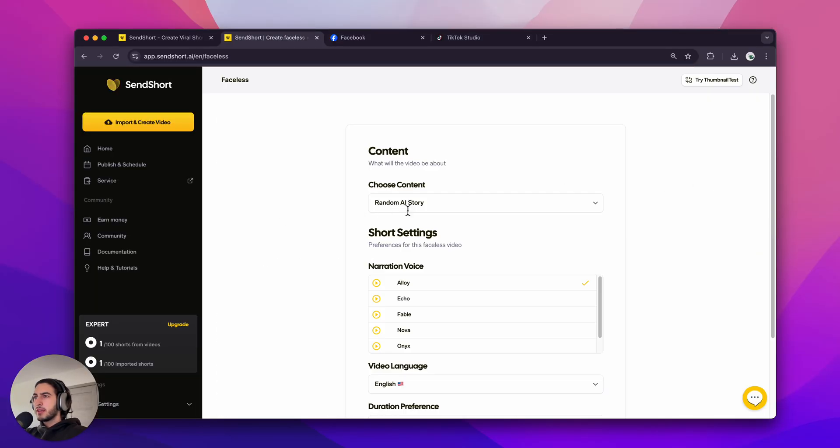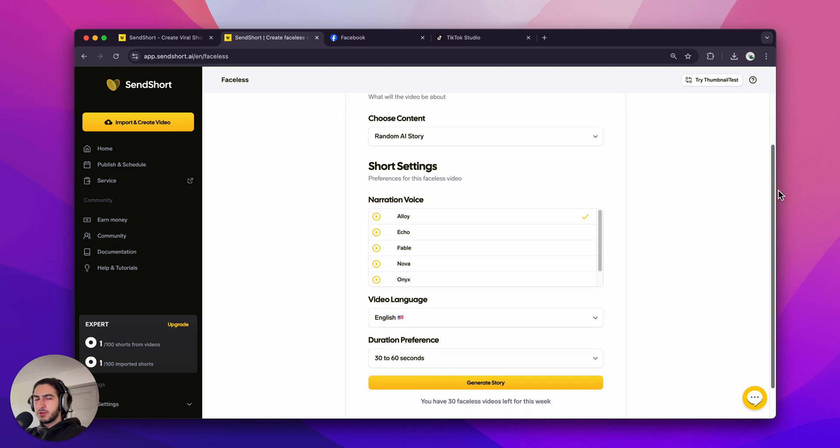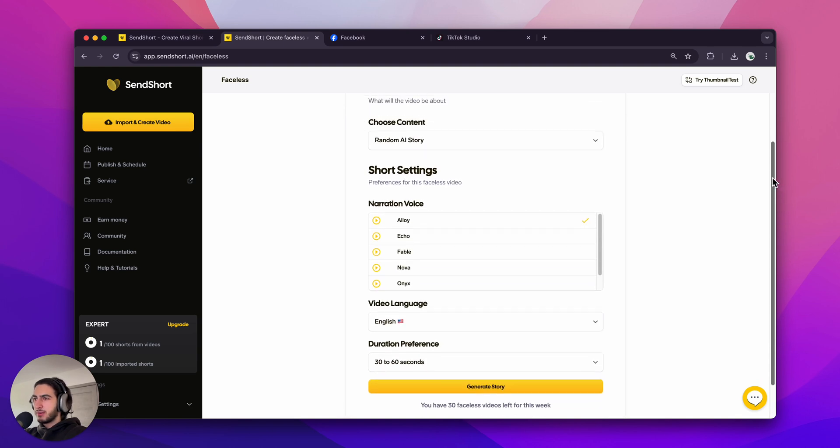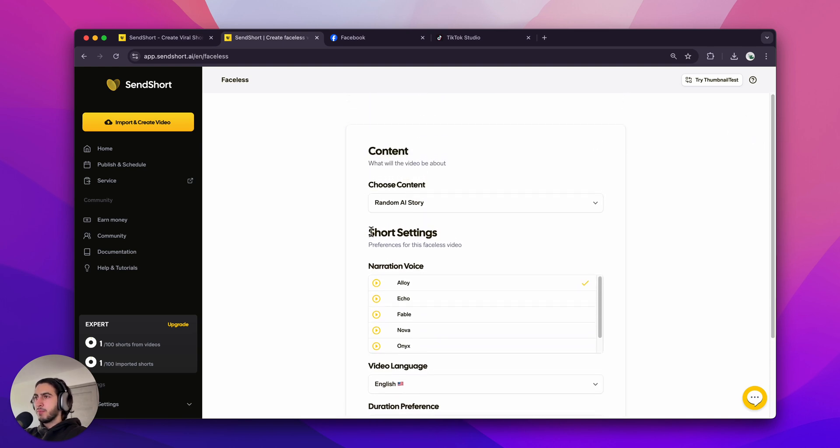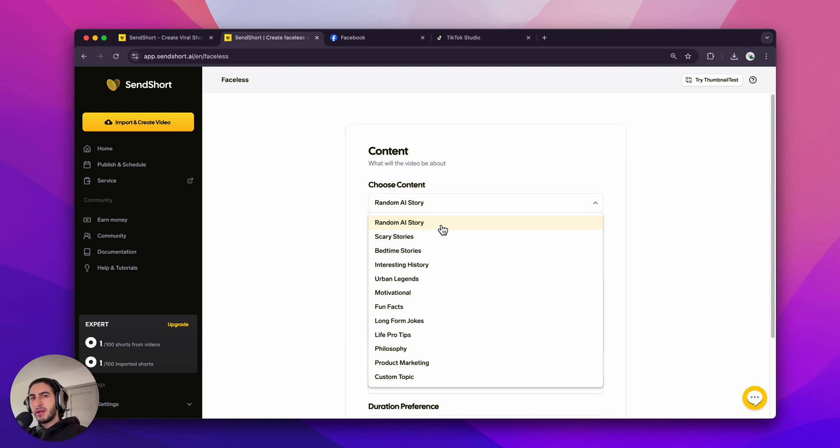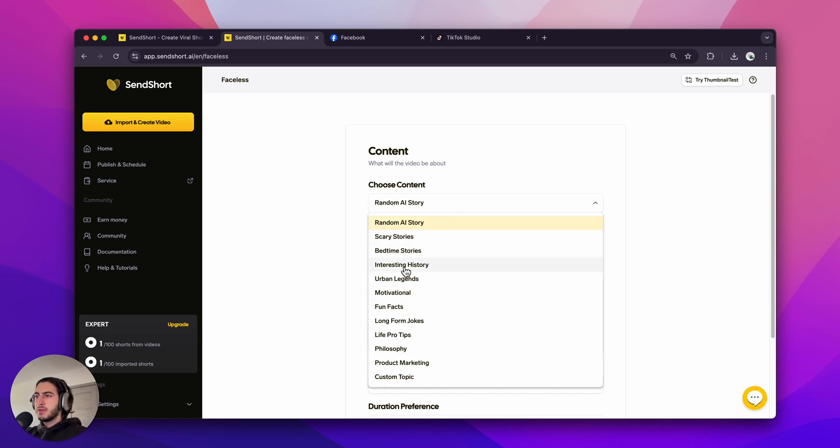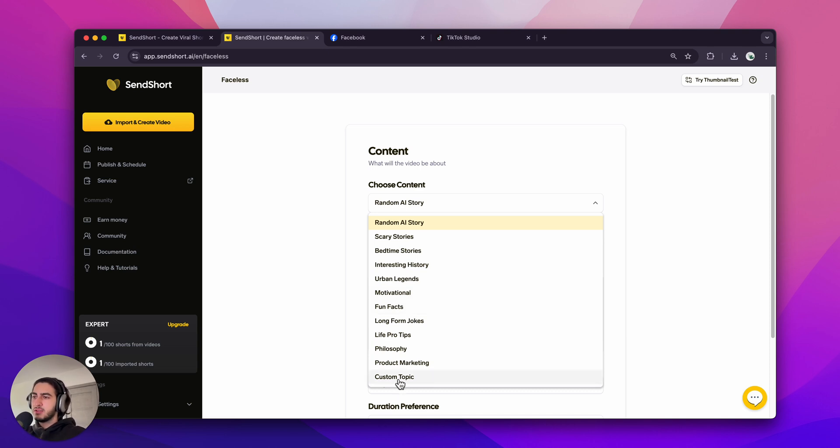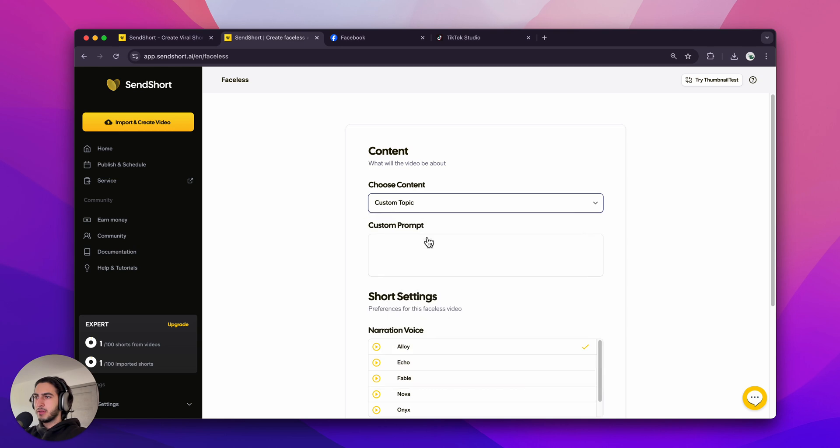When you get here, you have a few settings, but don't worry, they're not really that scary. So first of all, choose content. This is the type of story that you're going to make. You're going to generate maybe a random one, which is going to choose from all of these other ones. Or you can click scary, motivational, fun facts, whichever ones you like. But if you don't like any of these, you can click create custom topic.